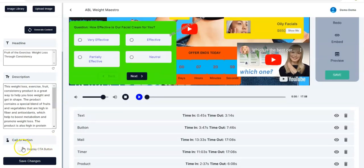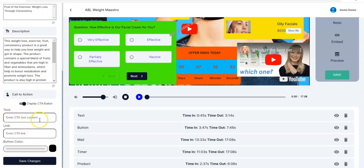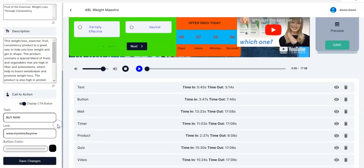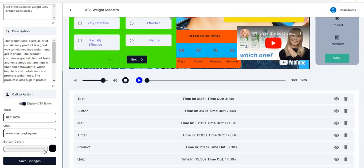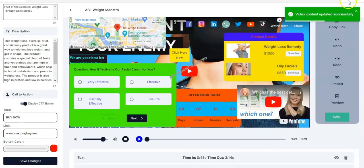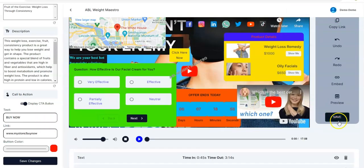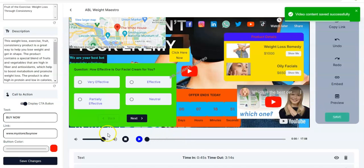We also have Call to Action. To display it you click on the Display CTA Button and it appears right here. You enter the CTA text content — 'Click Here Now' or 'Buy Now' — then enter your CTA link right here. You can adjust the color by clicking right here. Once done, click Save Changes — 'video content updated successfully'. Always ensure you click Save.